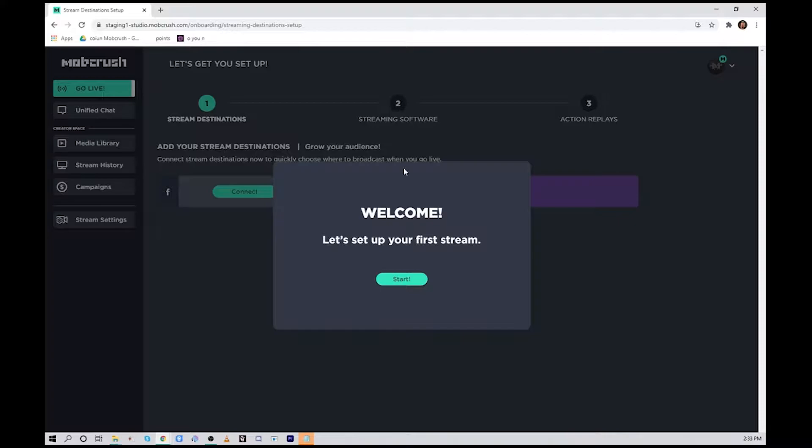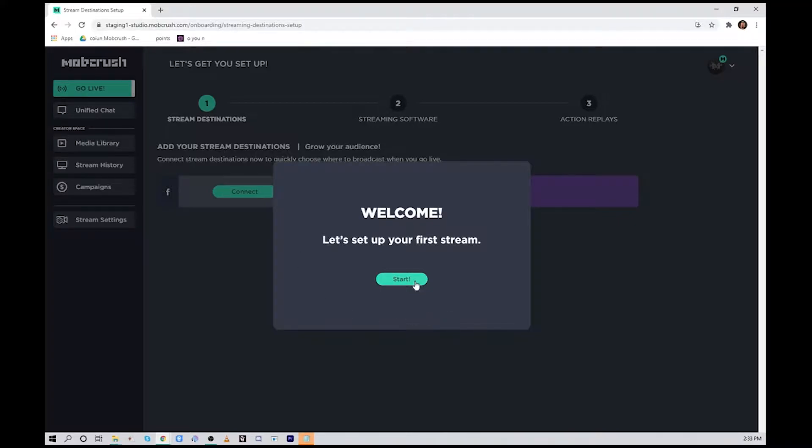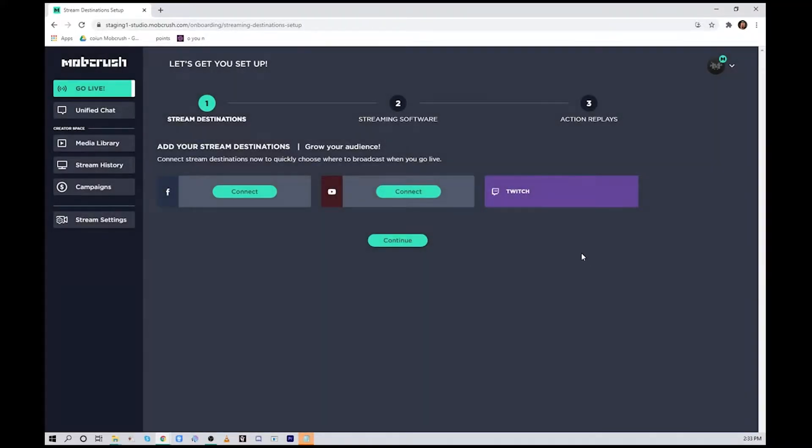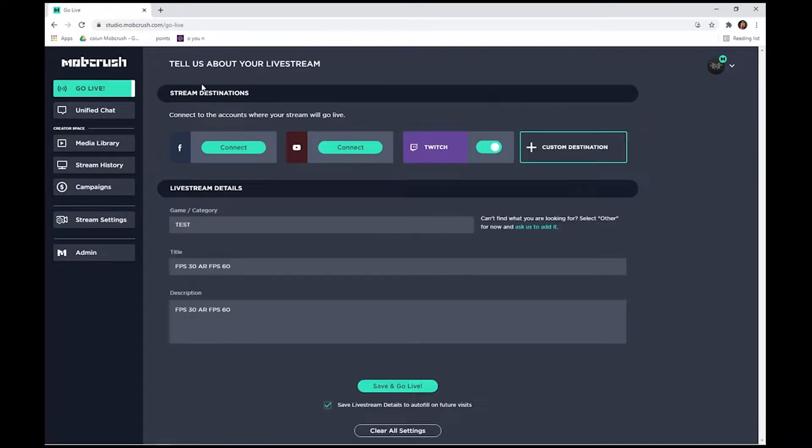You're taken to a welcome screen, hit start. If you want to link other platforms to multicast, you can do that here adding Facebook or YouTube, and you can always come back to this through the go live page.